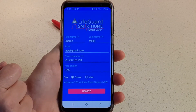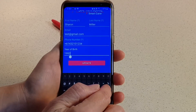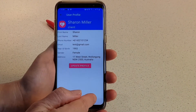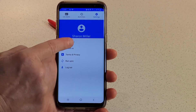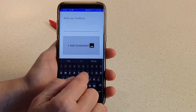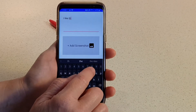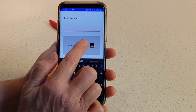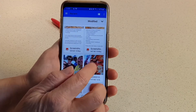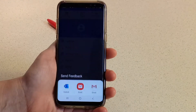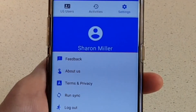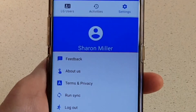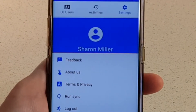Change any details as necessary, then tap Update to save your changes. Tap the arrow at the top to return to your user profile. From this screen you can also send us feedback regarding the application by tapping Feedback. You can enter your message and even add a screenshot if necessary. Tap Send, choose your preferred email program, and send the email. You can also learn more about INS and view the Terms and Conditions and Privacy Policy again at any time, or log out of the application completely by tapping Logout. However, you will need to re-enter your mobile number and passcode to get back in.